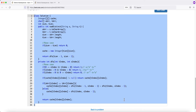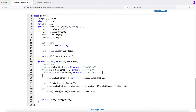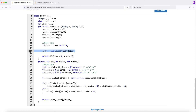The time complexity is O(|s| × |t|), since we compute each unique (i, j) subproblem once. The space complexity is also O(|s| × |t|) because we use a 2D cache array of that size.